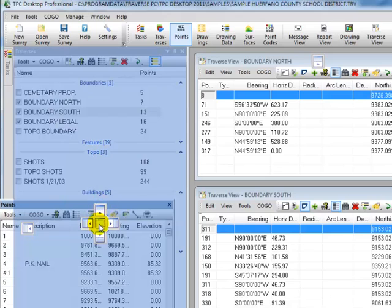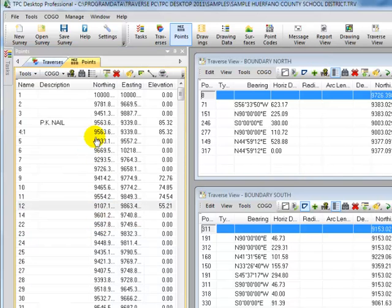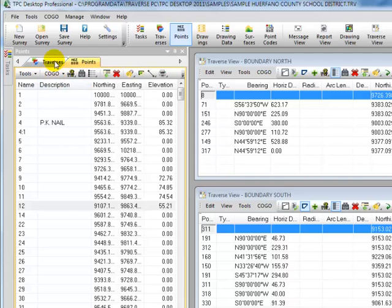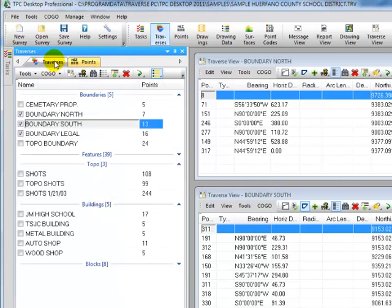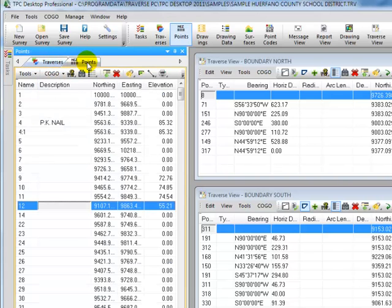And I can see that right in the middle is a little tab icon. So I'm going to release it there and I now am sharing the same space for both the Traverse Manager and the Points Manager. Whichever one I click on becomes the active one.